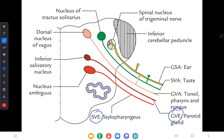The general visceral efferent fibers arise in the dorsal nucleus of vagus and supply the myocardium, smooth muscles, and glands of the digestive tract and the respiratory tract. The general visceral afferent fibers bring visceral sensations via processes of the inferior ganglion to the nucleus of tractus solitarius and the dorsal nucleus. Special visceral afferent fibers from the taste buds in the vallecula and epiglottis reach the nucleus of tractus solitarius from the inferior ganglion.